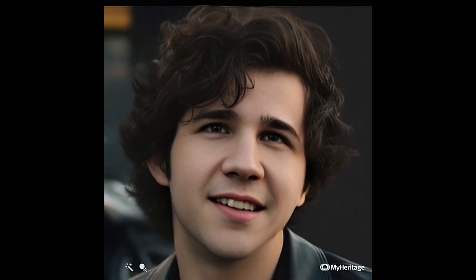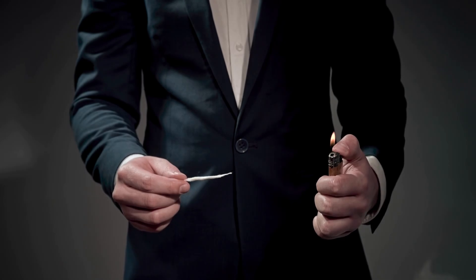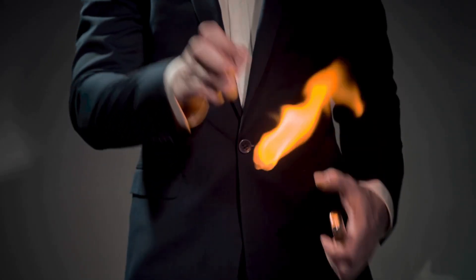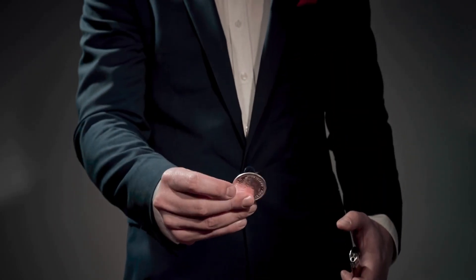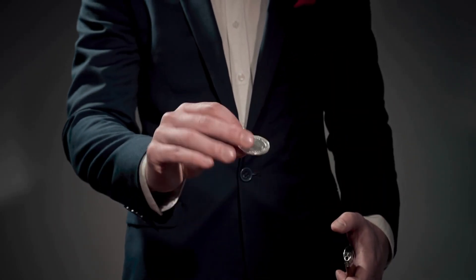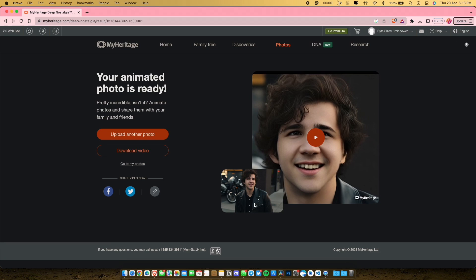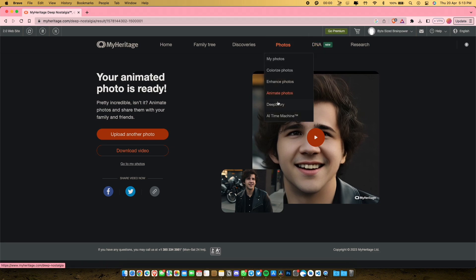I think it looks fantastic. I want all of you guys to rate the results of these platforms in the comments down below. Now the show doesn't end here — this website has also got another cool trick up their sleeves to keep you entertained. To watch this magic trick, hover on photos and select Deep Story from the drop-down menu.